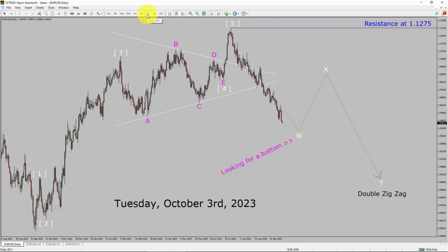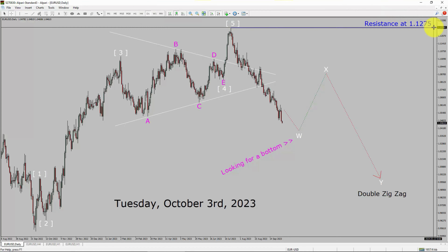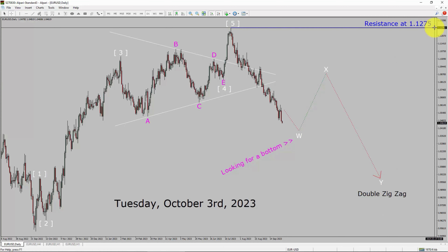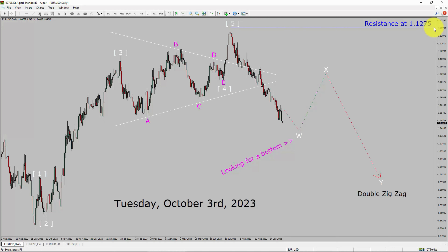Inside the daily timeframe, the trend is down in the EURUSD currency pair. Daily timeframe resistance is present at the 1.1275 price level. Price action is most likely going to drop to print a bearish wave W, after that I expect a bullish wave X and then a bearish wave Y — a double zigzag pattern in coming trading days. A decisive bullish breakout above 1.1275 resistance area is going to end the downtrend in the daily chart of Euro versus United States dollar currency pair.